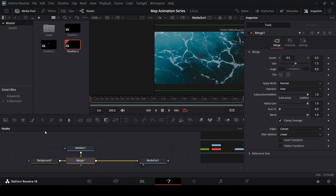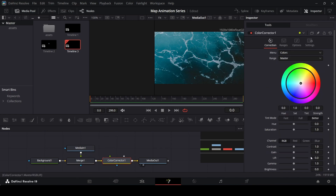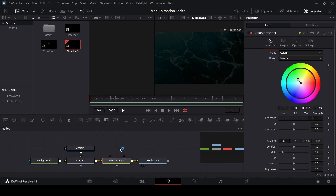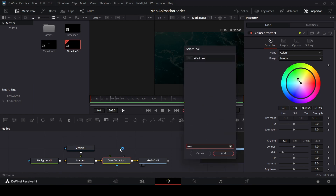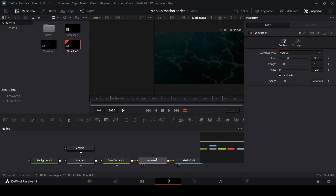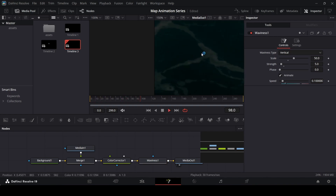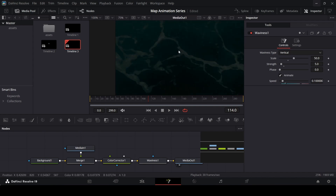Click on merge and add a color corrector. Change the gain to 0.9 to 0.2 and drag this slightly up to the green side so that it matches with the map, which is also in a more green color. Now make sure you have the color corrector selected, press Ctrl+Space and search for waviness. Make sure this is connected and keep the type at vertical, change the scale to 50, strength to 5, and the speed to 0.1.